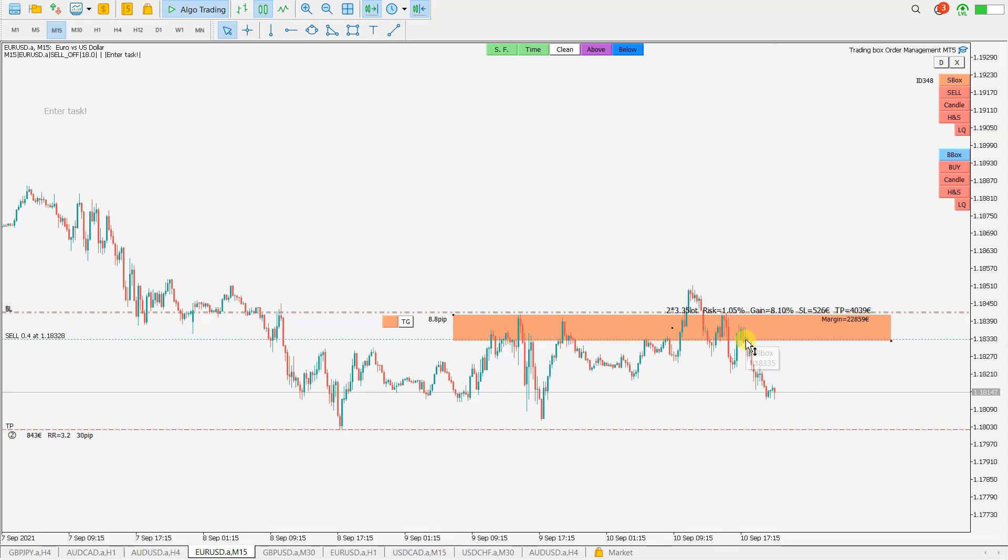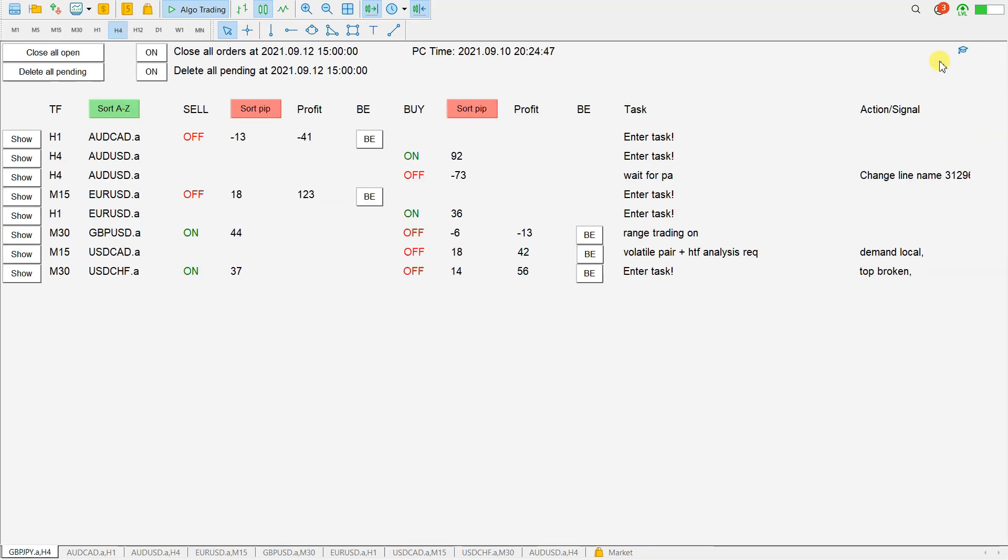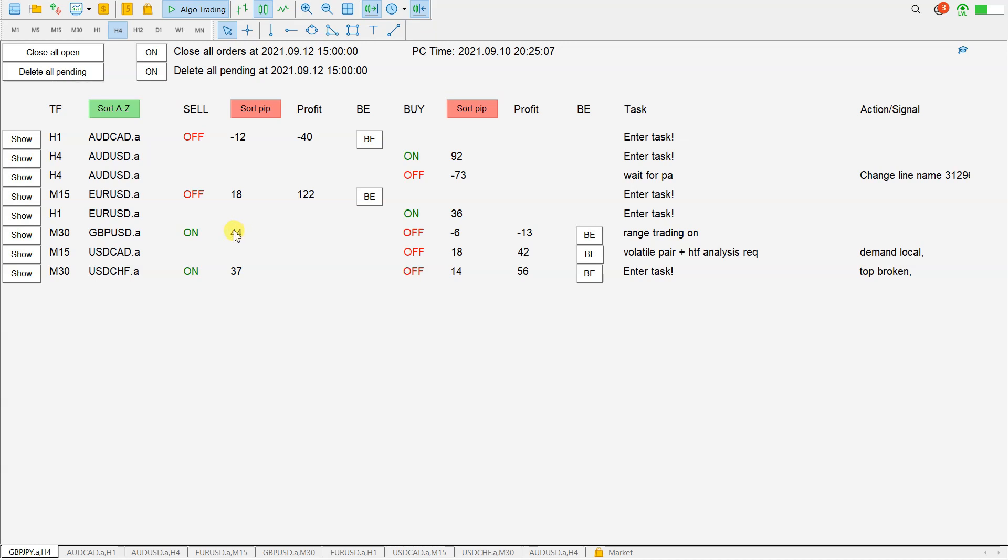Let's go back to the dashboard. From here we can see where the order box is placed and what is the status of the order box. For example, here on GBPUSD M30 we have order box activated and price is 44 pips away from the order box. Let's see this.